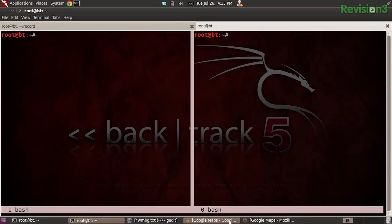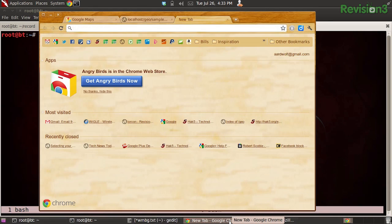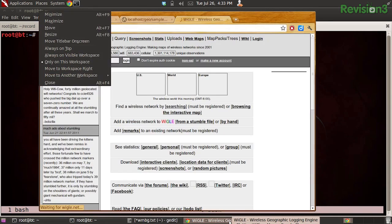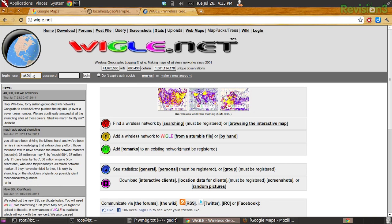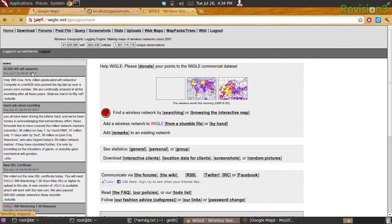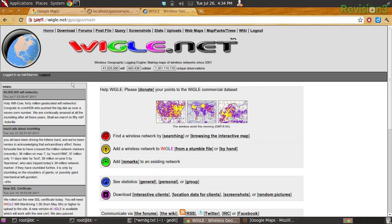So with this, using MDK3, we're going to try the beacon flood attack mode using information that we've gathered from wiggle.net. We can head over to wiggle.net and log in. Wiggle.net is just a database where people have come together to share their war-driving finds.